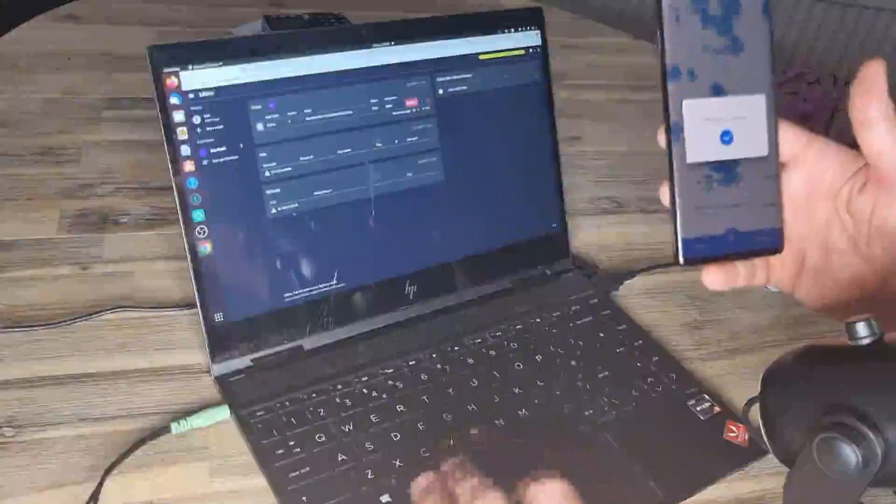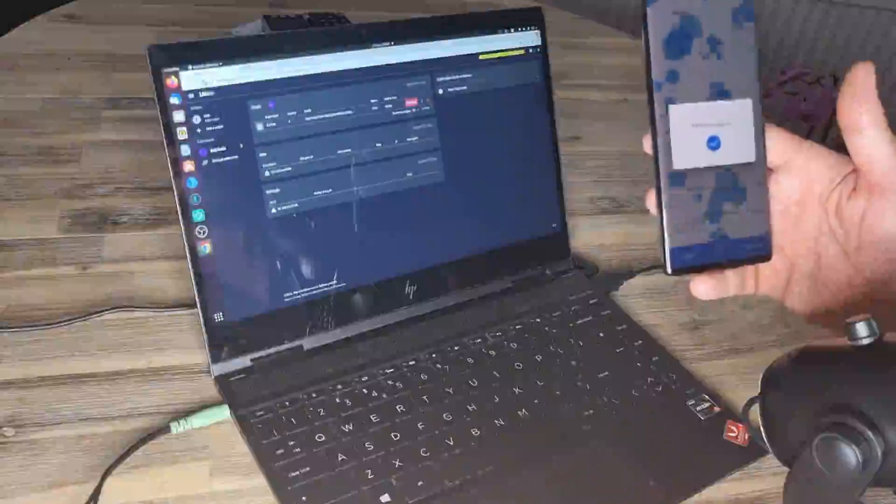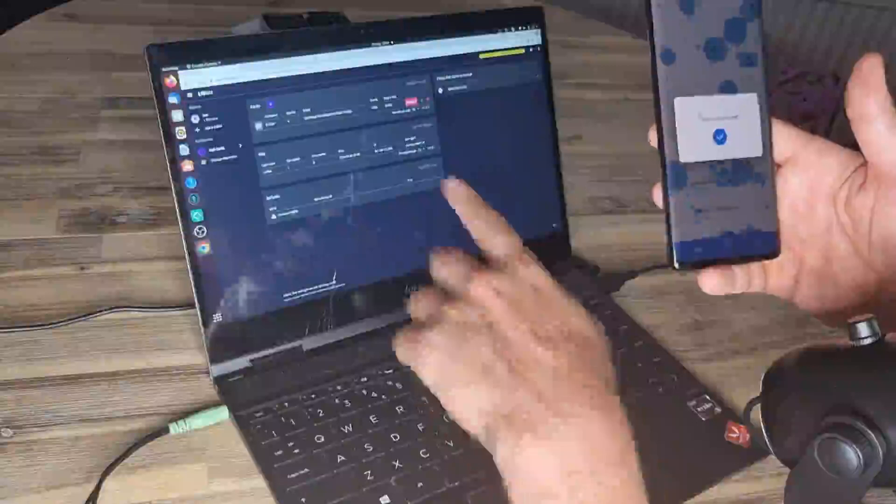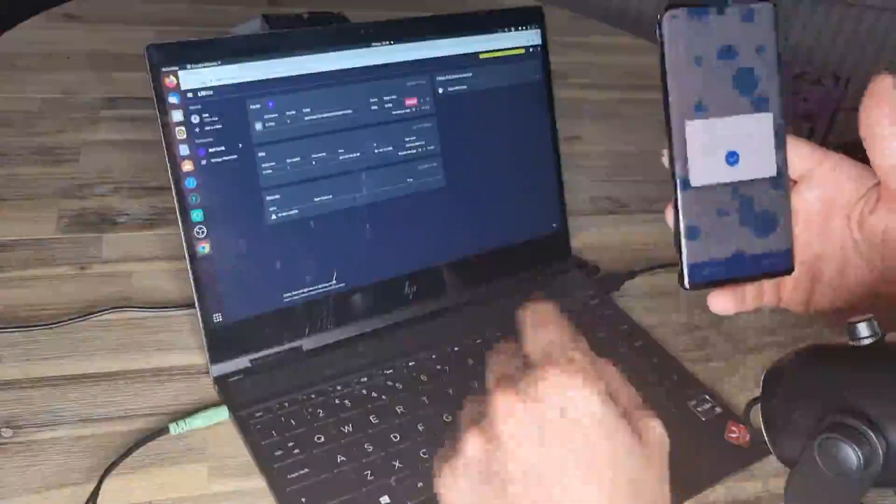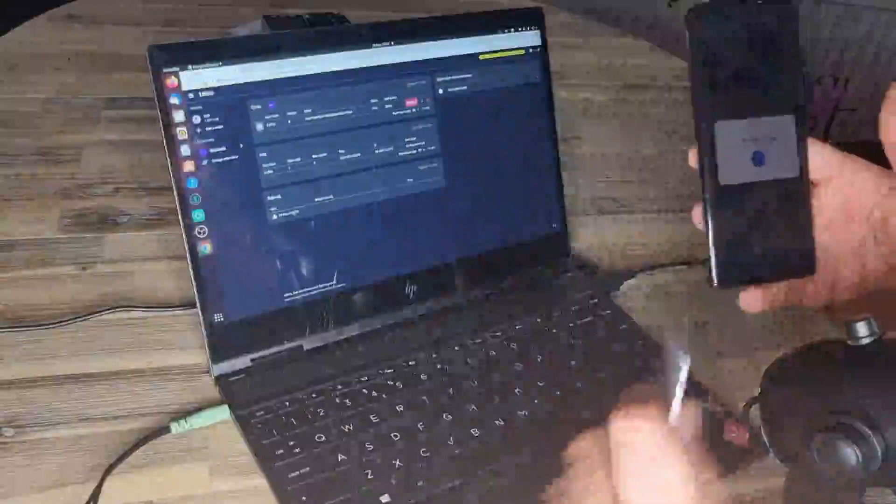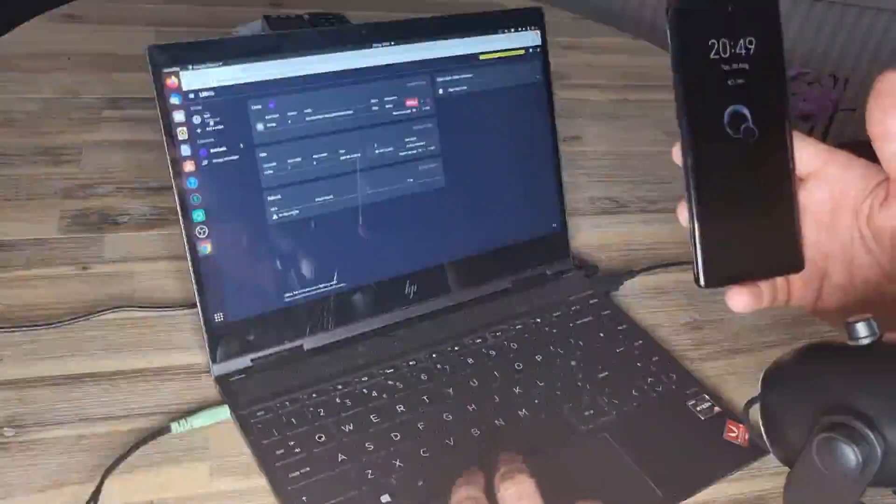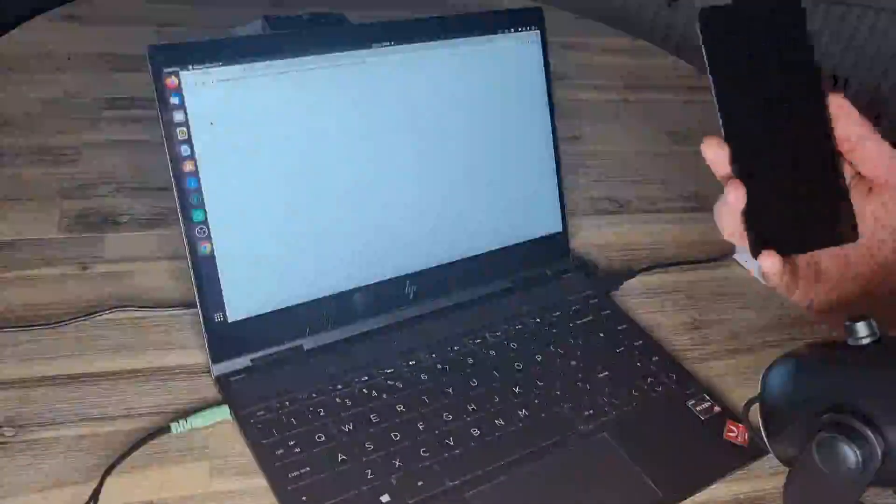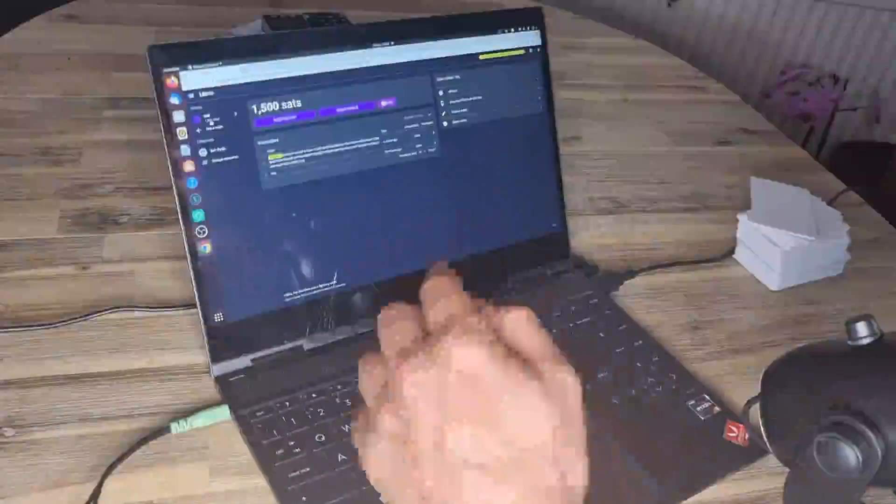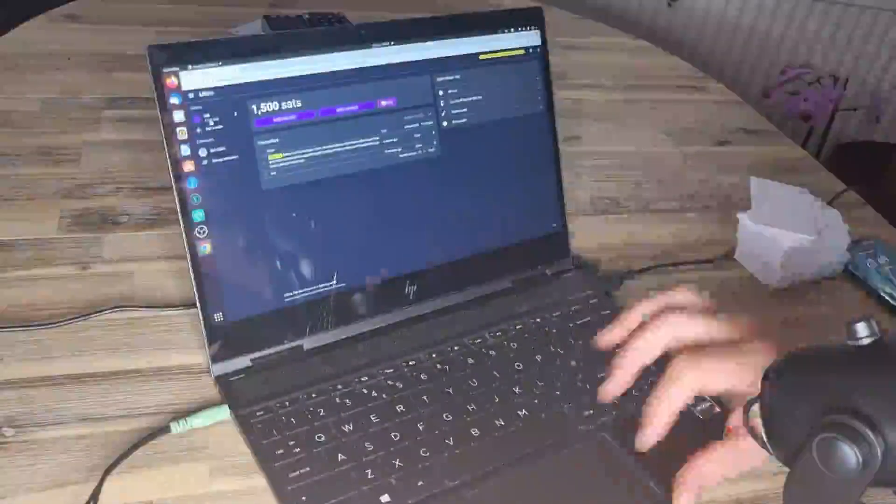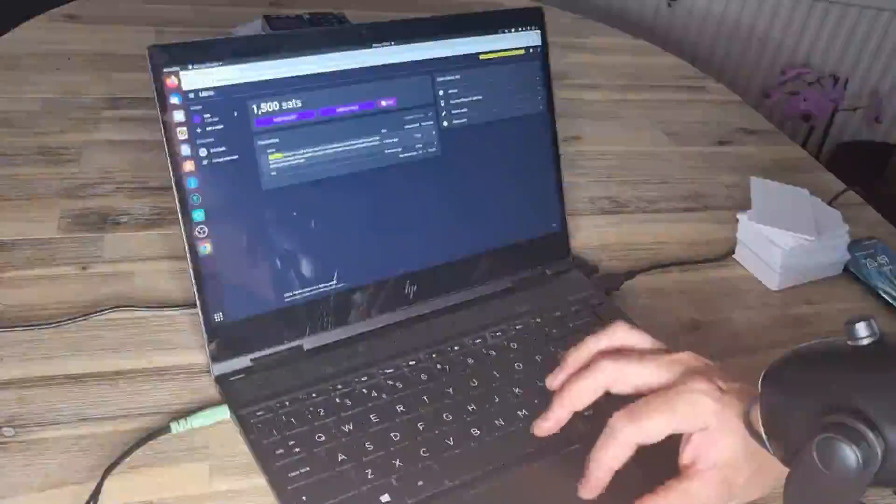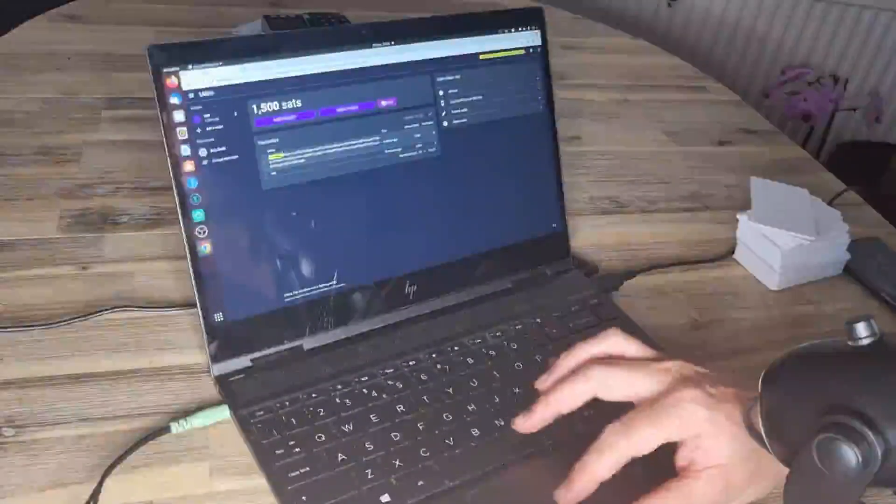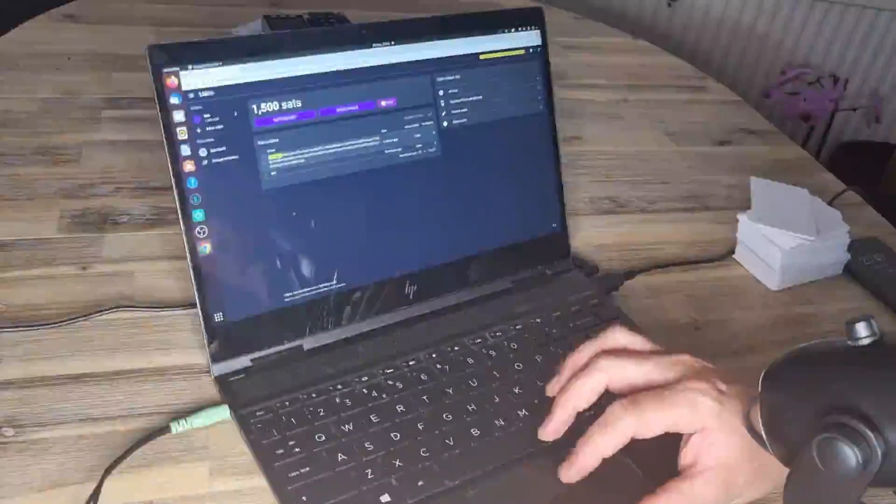And if we refresh our wallet here, we should see that, yep, we got a hit. And it even gives me the IP address so you can keep an eye on where your card's being used and also the user agent there. And we can see if we go to our wallet, which is connected to, this card is connected to, we'll see that we have a 1,500 SAT withdraw. And then it was from the bulk card and there's even a tag for bulk card.